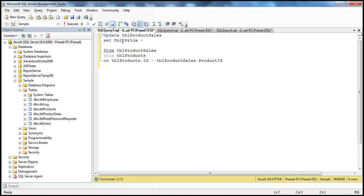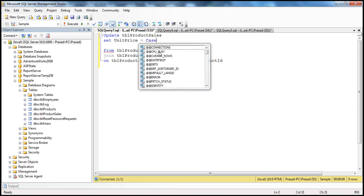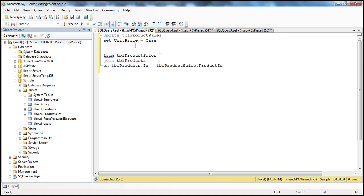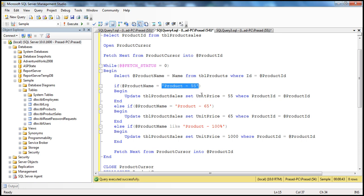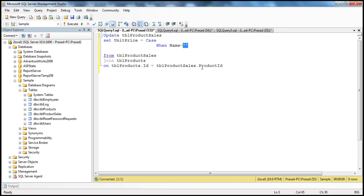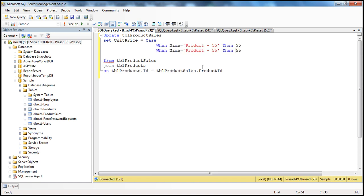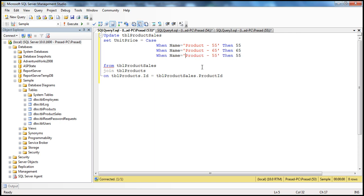Now, what do I want to do? I want to update the unit price using a CASE statement. Case: when the name of the product is equal to product-55, then we want to update the unit price to 55. Along the same lines, if the product name is product-65, then we update the unit price to 65. And when the name is like product-100, then we set the unit price to 1000. That's our condition, and then we end the CASE statement.